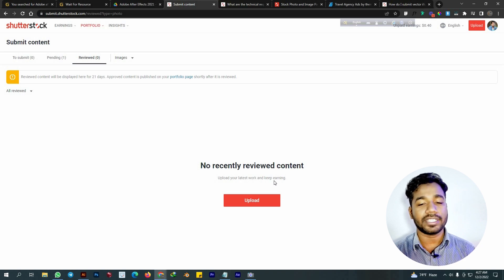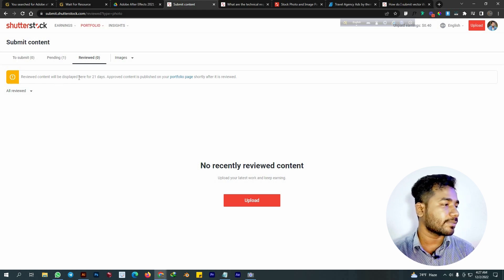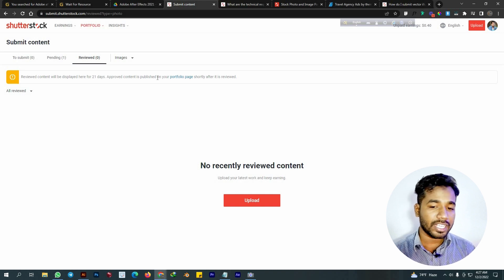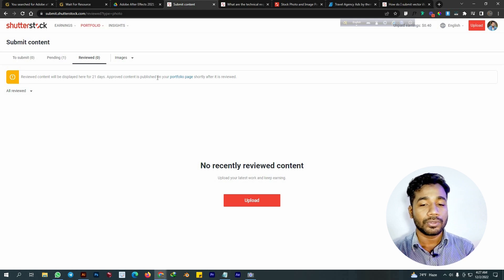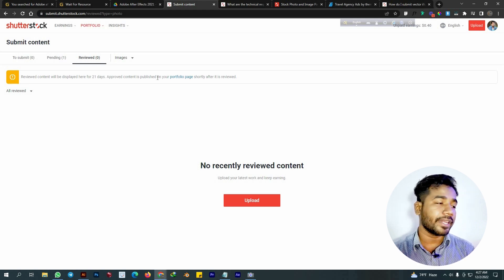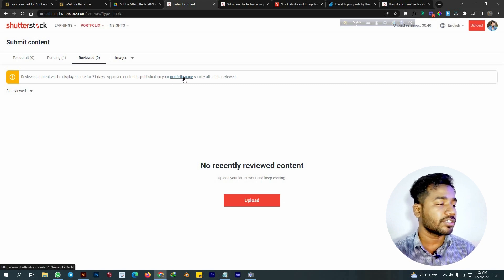We are going to look at our design. Review content will be displayed for 21 days. Approved content is published on your portfolio. For the portfolio, you will see our design for 5 days. We have to look at the design results after 21 days, then check our results after 5 days.